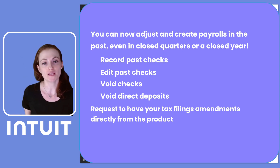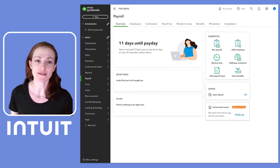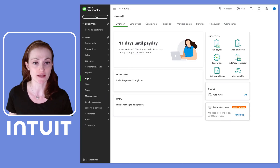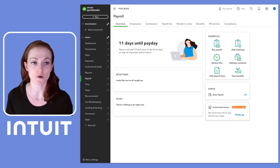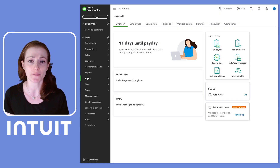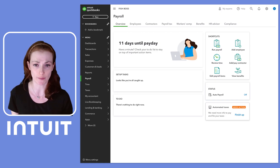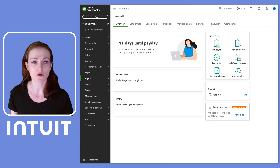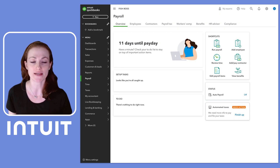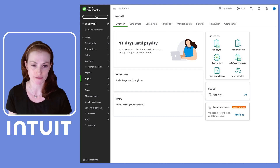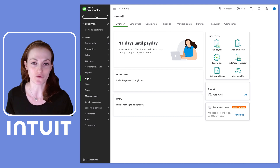It happens to all of us — you need to correct an employee's past paycheck. Maybe you forgot to add a deduction, an employee's hours were off, or perhaps you were in a rush and quickly wrote a check by hand and forgot to record it in QuickBooks. Historically, making this correction in a closed quarter has been challenging and time-consuming, and it often meant calling customer care for assistance. But those days are officially over.